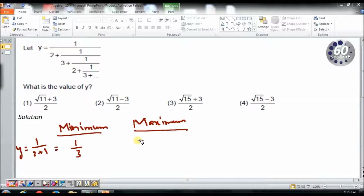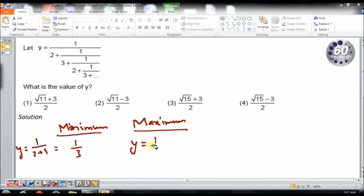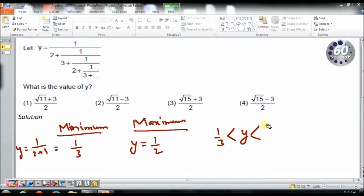To obtain the maximum value of y, I need to minimize the denominator. To minimize the denominator, I ignore the fractional addition and take just 2 as the denominator, giving y equals one half. So I know my value of y lies between 1 by 3 and 1 by 2.